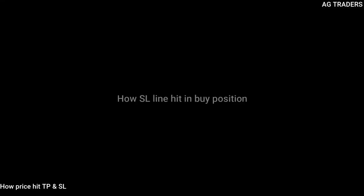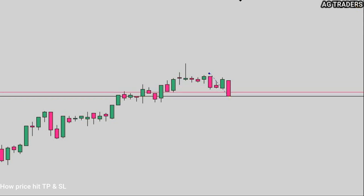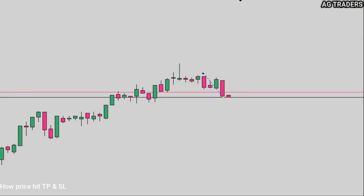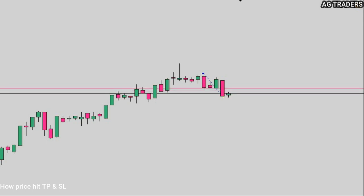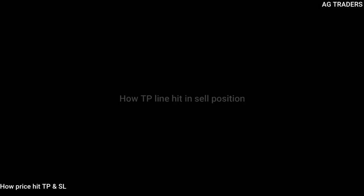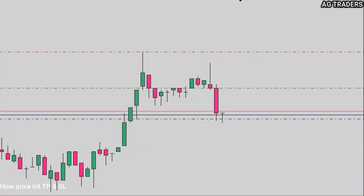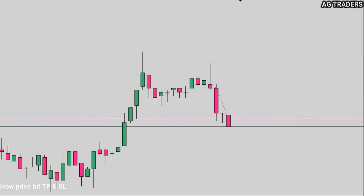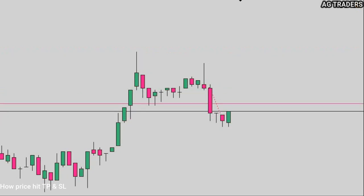In a buy position, the actual price line will also hit your SL line. In a sell position, the commission line will hit your TP line.